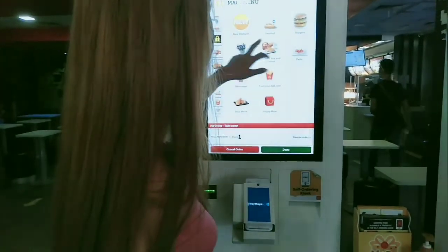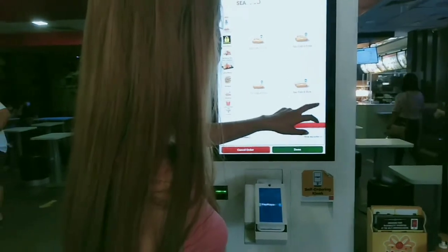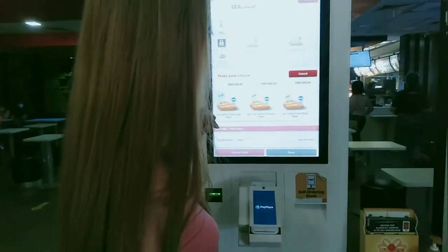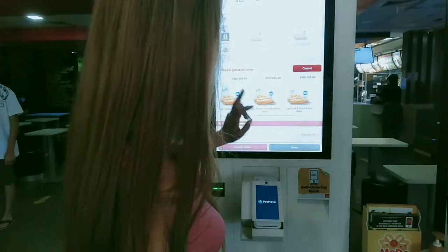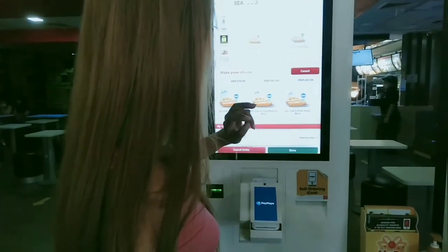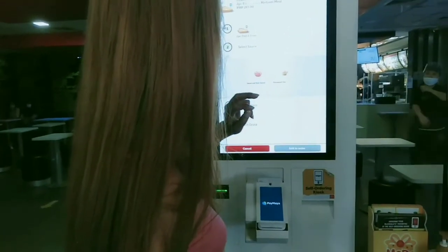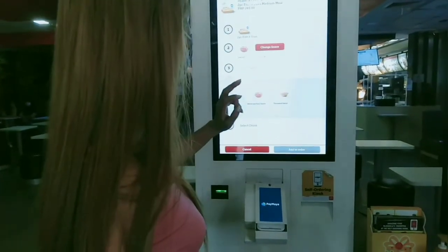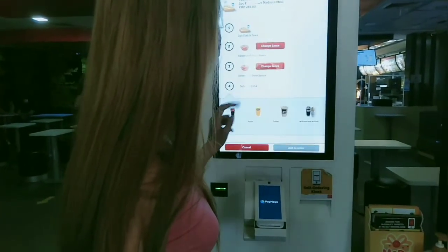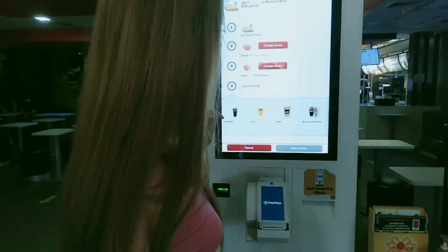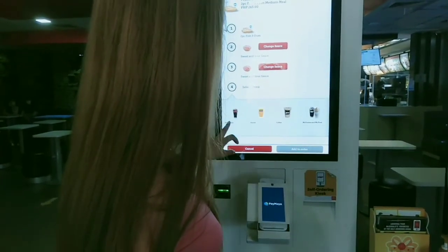After that I order the fish and chips. Here there are choices again for how many pieces of fish you want, and you can also choose your sauce. I choose the sweet and spicy sauce.